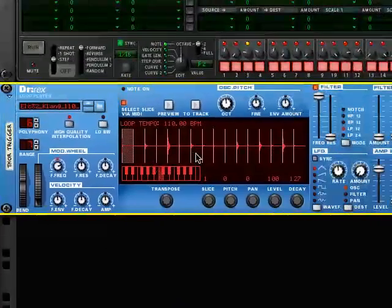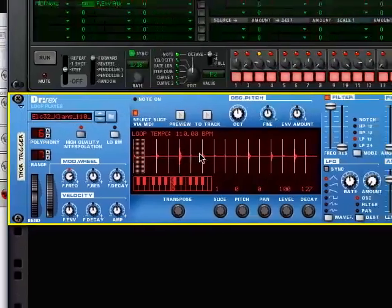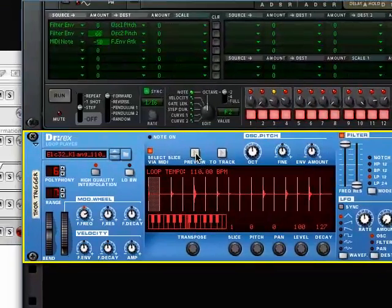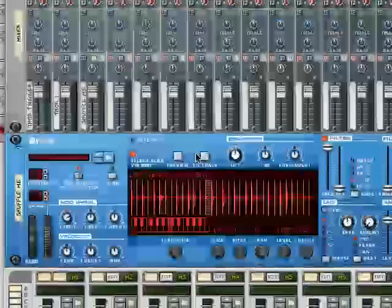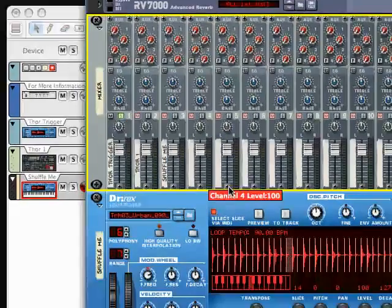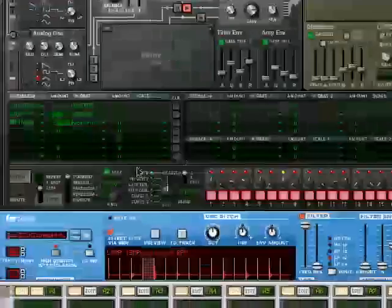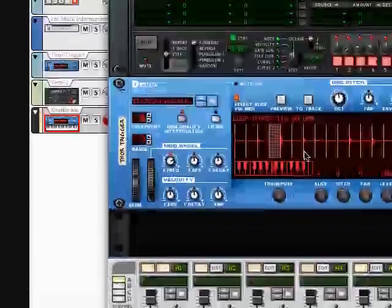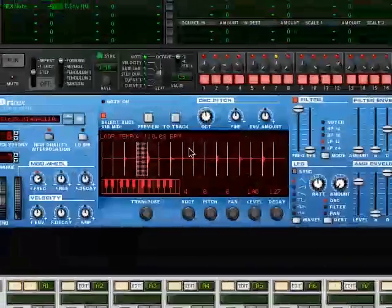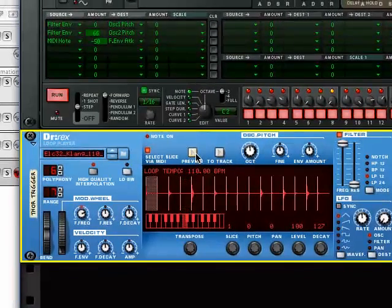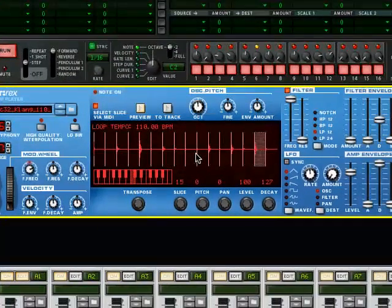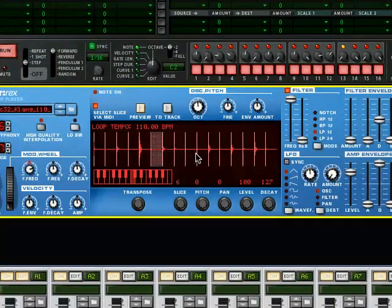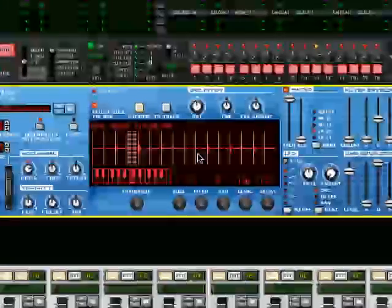This is just a straightforward sixteenth notes. And let's go back to the mixer and let's solo this track. And I've called this Dr. Rex Thor Trigger. And so if you just preview this, you'll hear that it's straightforward sixteenth notes, perfect slices.